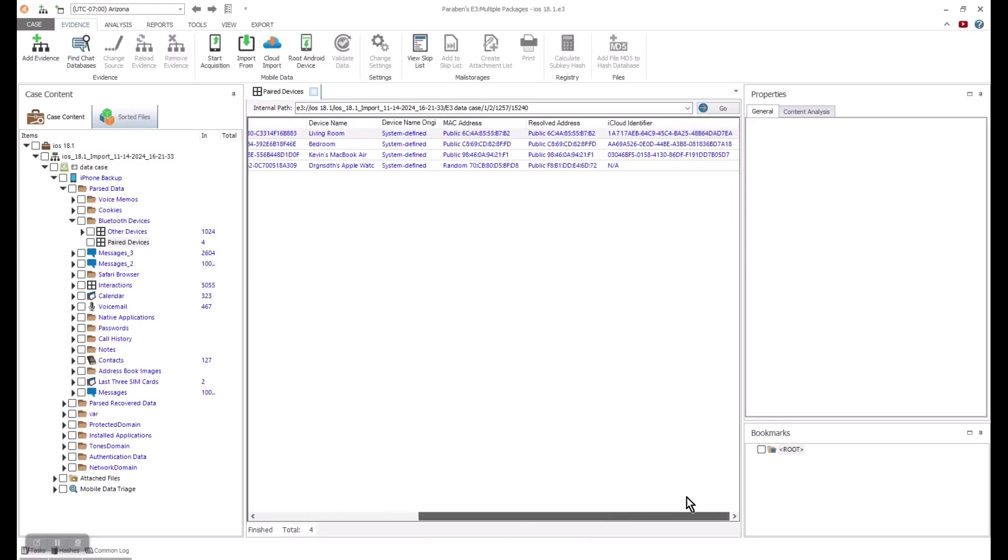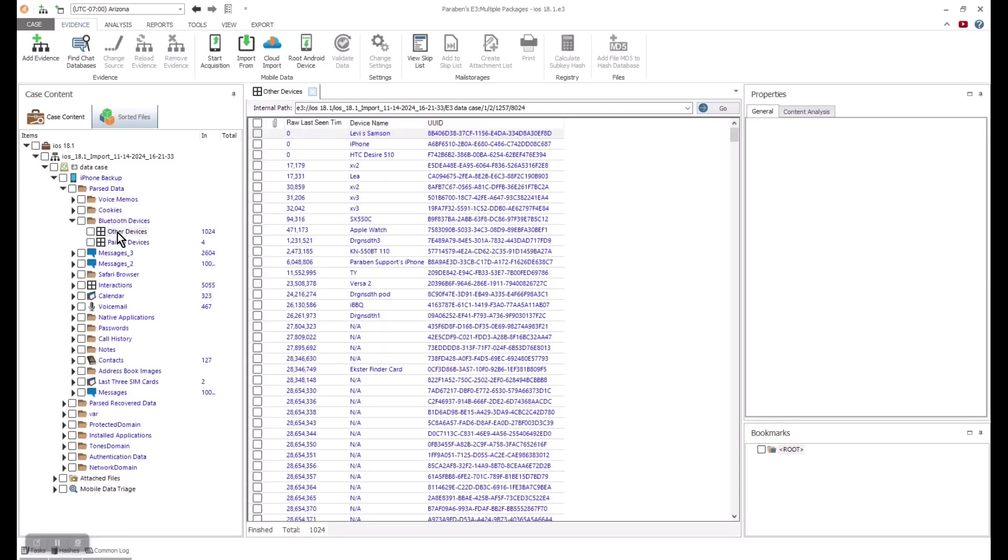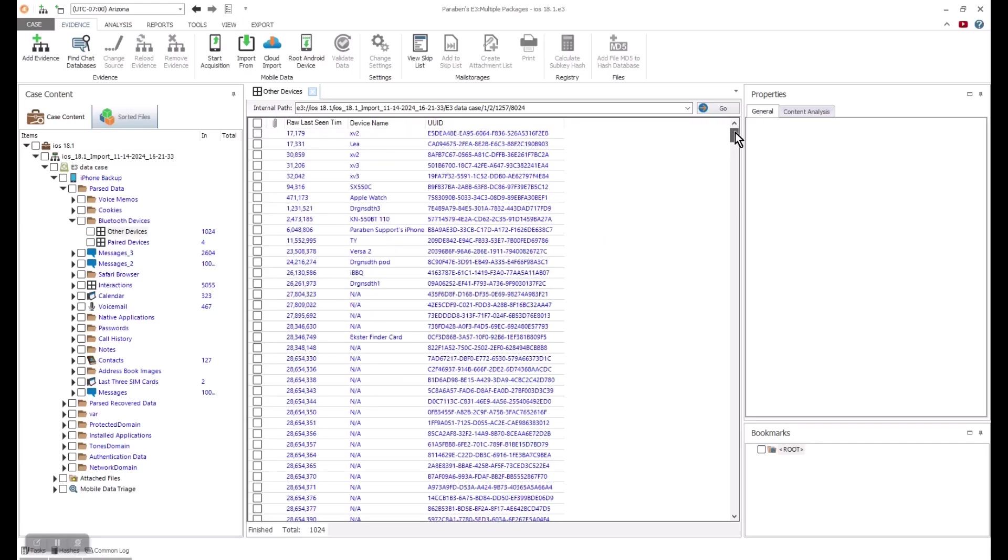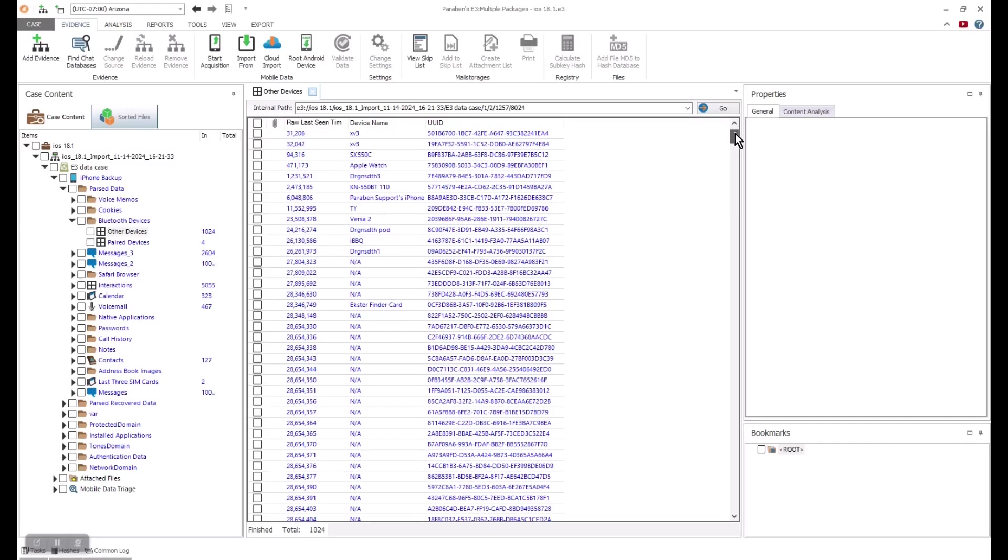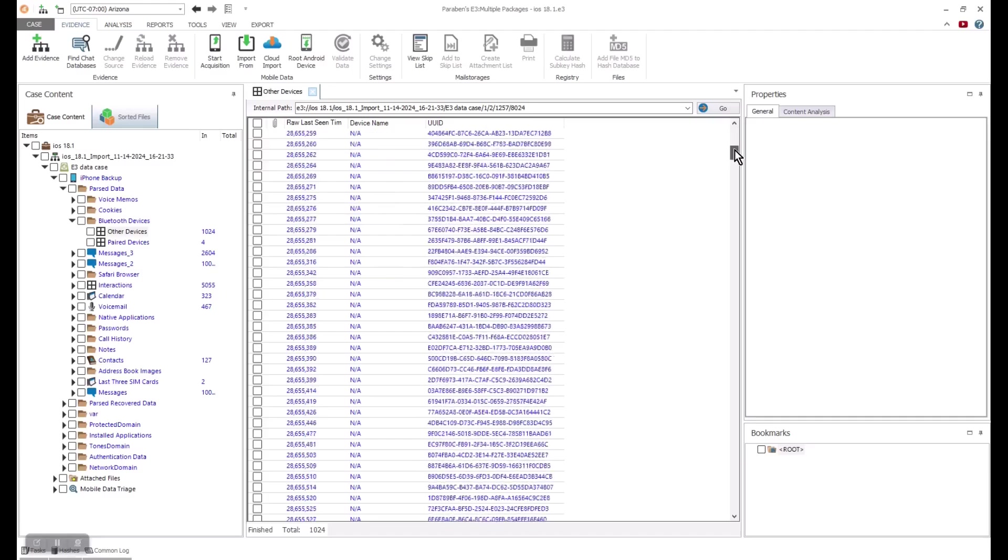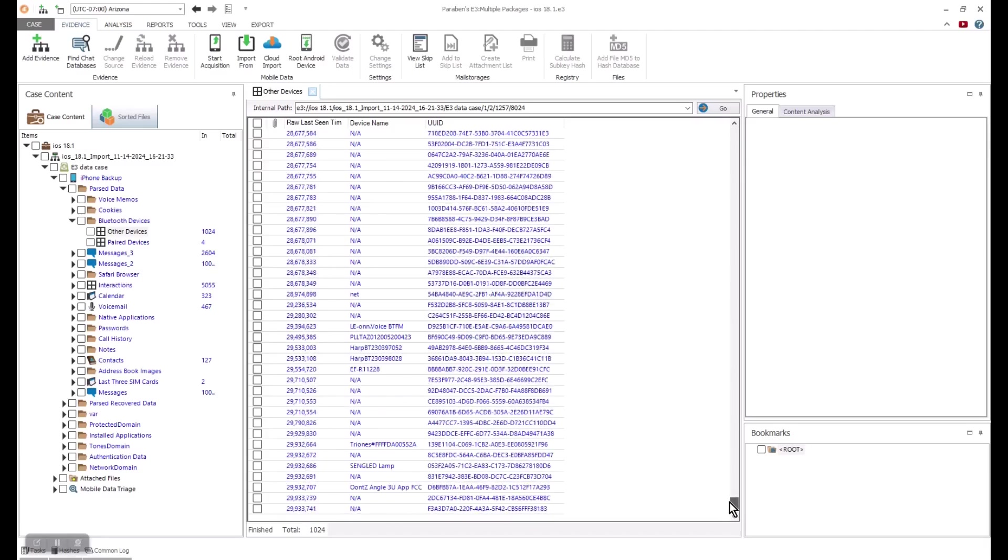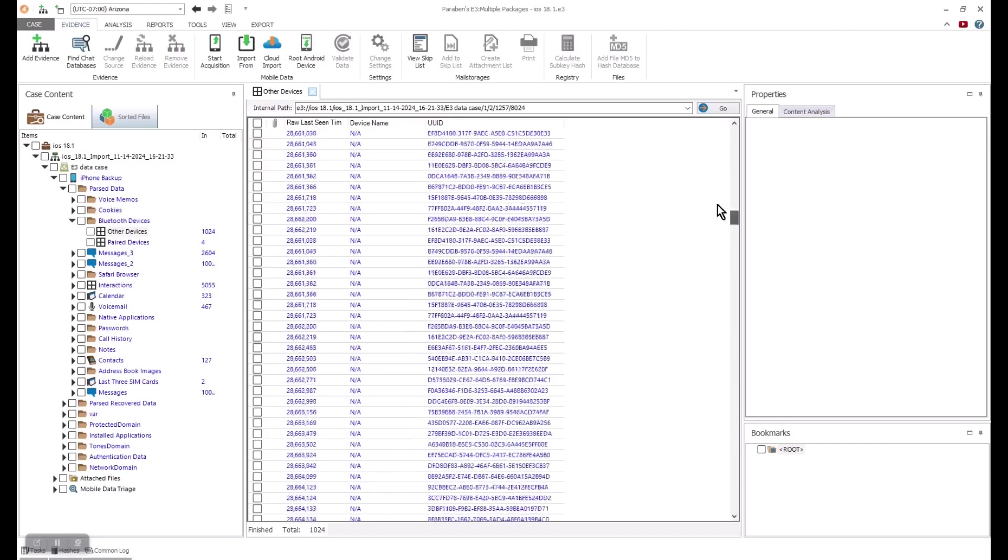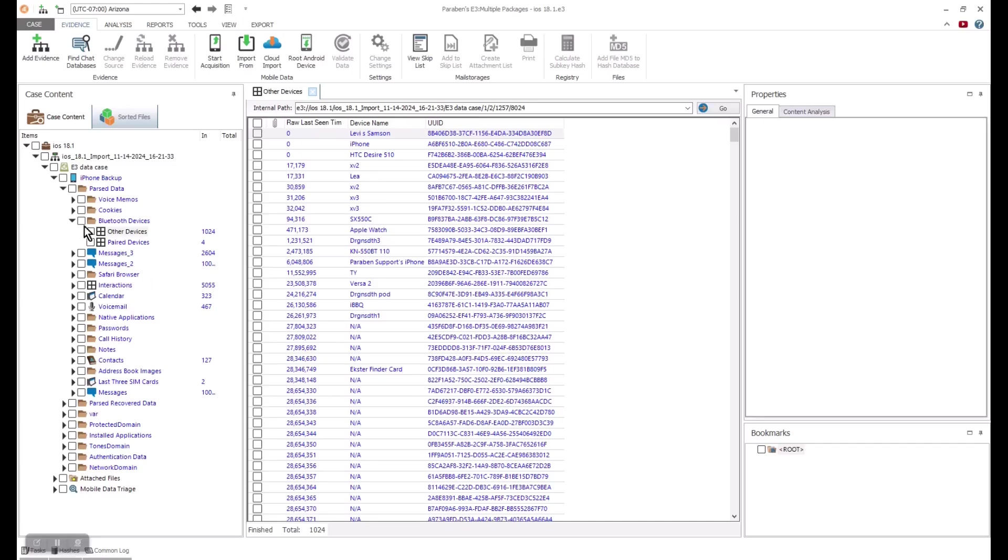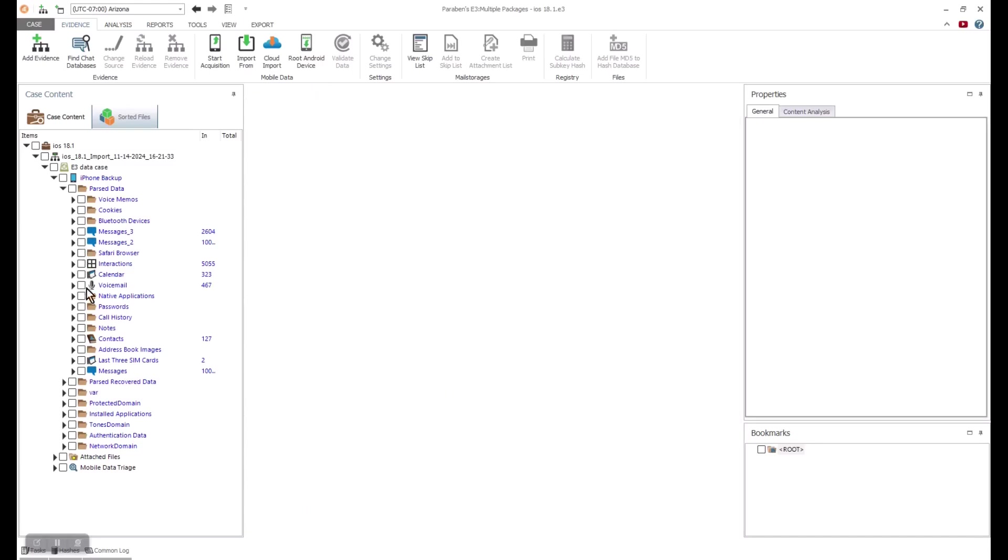We can see some useful information as we dive in, such as Bluetooth data and what was paired with our device. We can see the connection time, device name, and even iCloud identifiers. We see a variety of paired and non-paired devices in Bluetooth connections. When we move from details like this to messages, we can see high volumes of data.